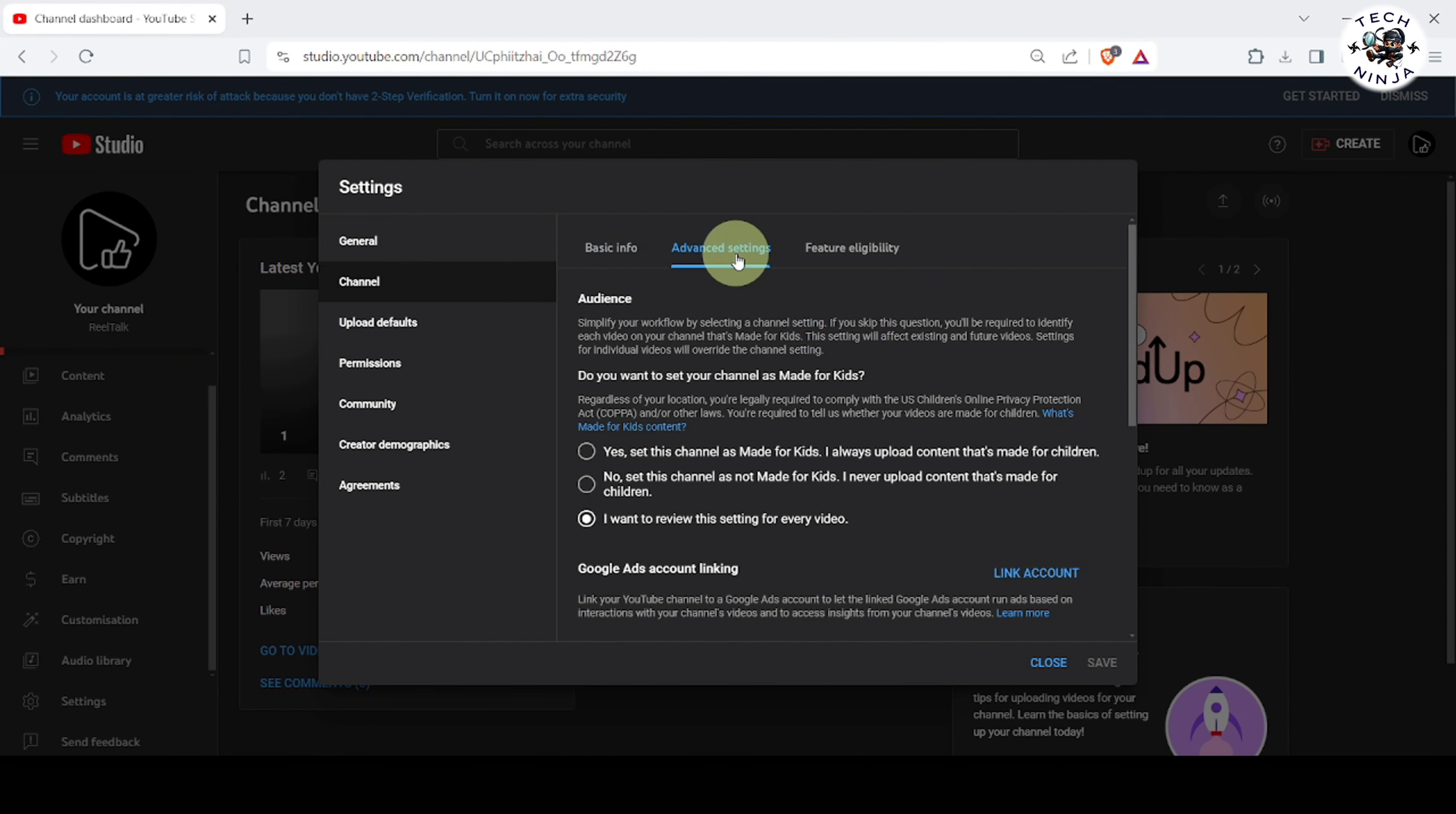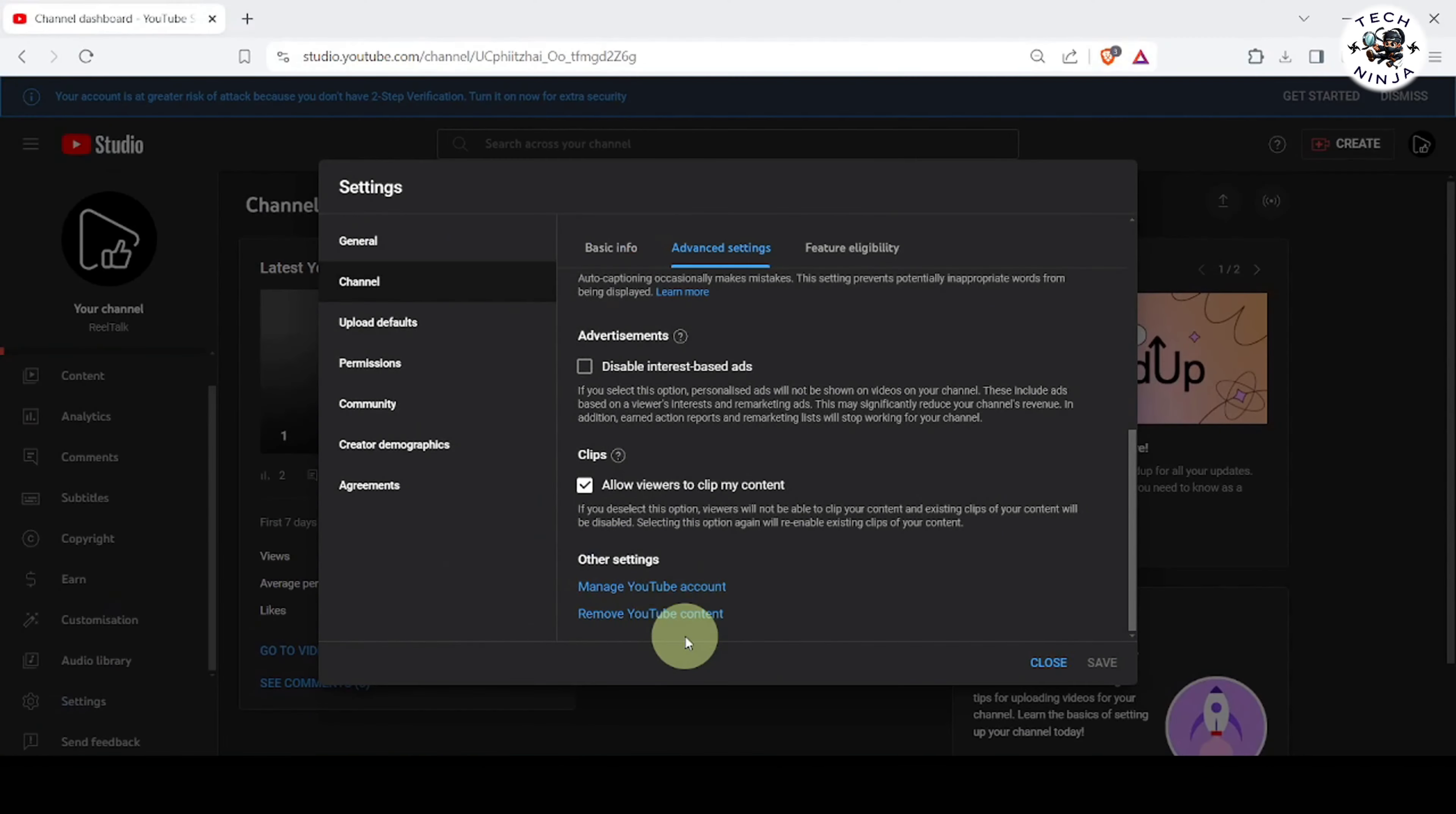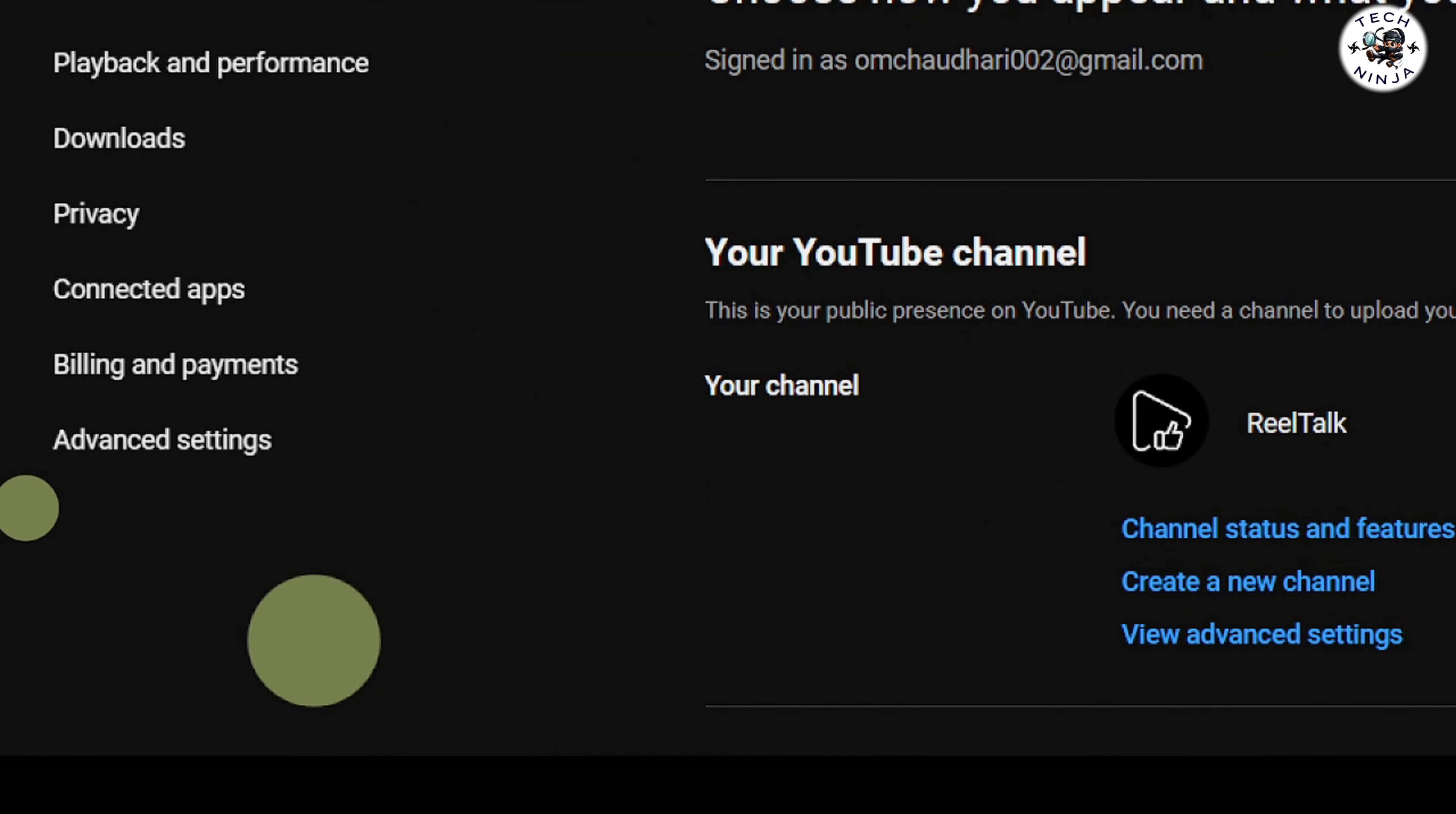Within the Settings menu, click on Channel, then select Advanced Settings. Scroll down and click on Manage your YouTube account. This will open a new tab in your browser.